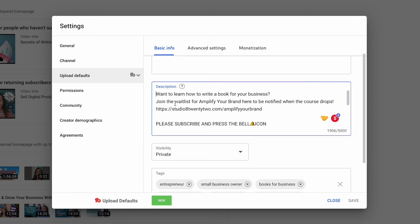But once it is open, I can just go in and I can say join Amplify Your Brand instead of saying the waitlist. So everything can be changed.